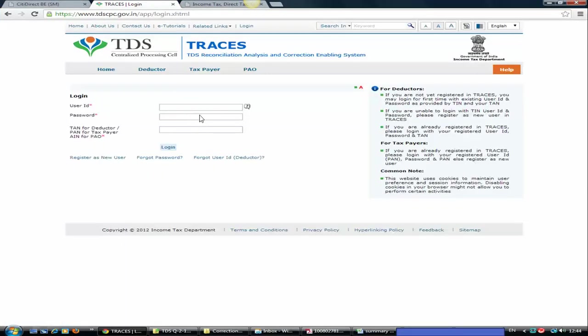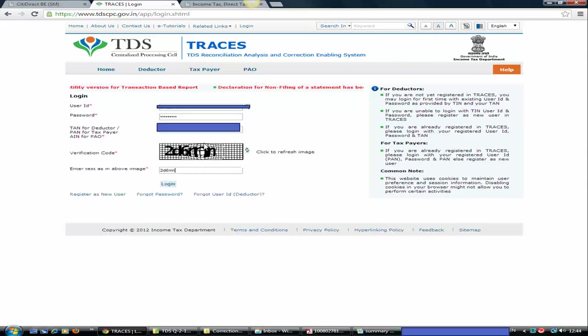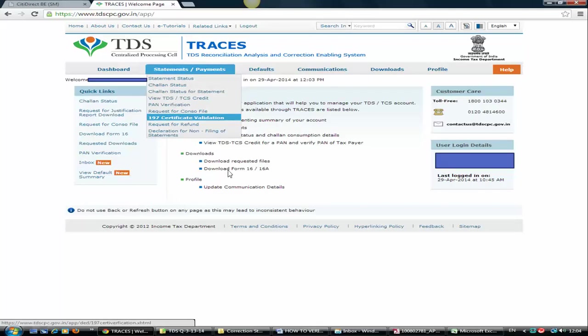Here you need to put your user ID, then password, and then the captcha. I have put all three details and this verification code. Click on login. Now you are into the login of TRACES.